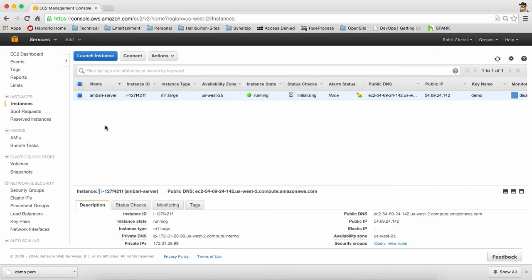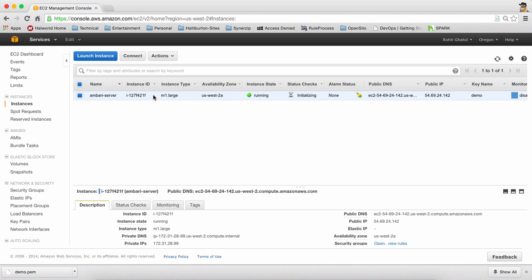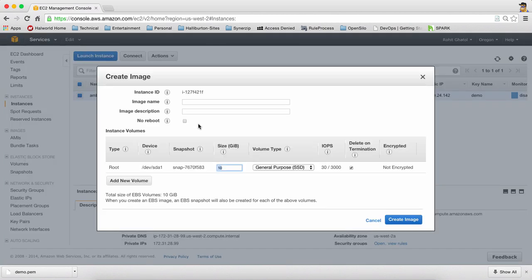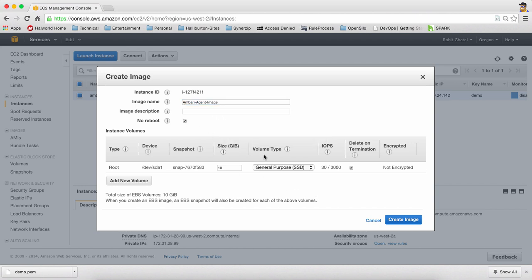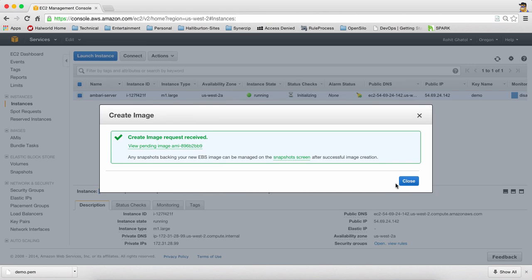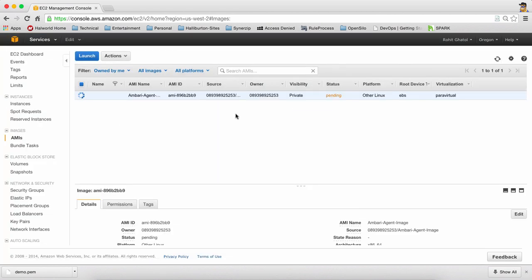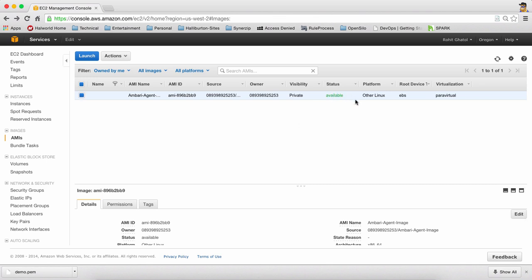What we'll do next is we have made the necessary configuration changes on our machine. So we're going to say right click and we're going to say create image. And I'll say this is an ideal Ambari agent image. So I'll wait for this image to come up over here. So now this is available for us. So we're going to focus on the next step.